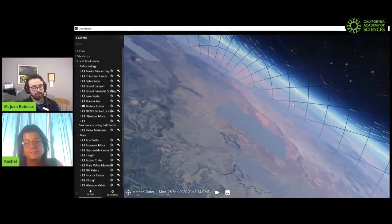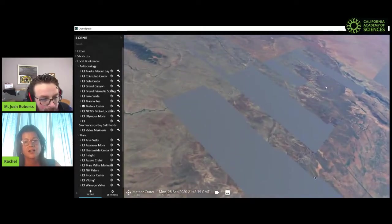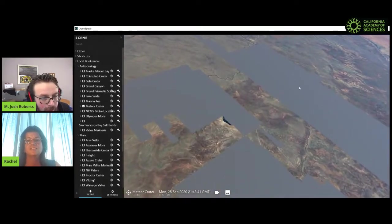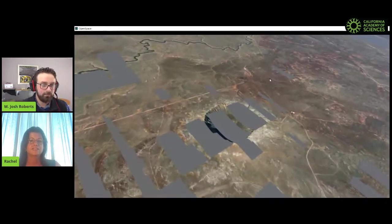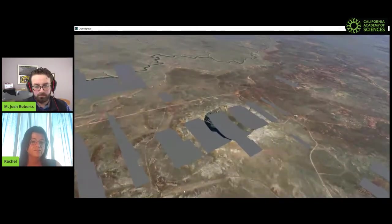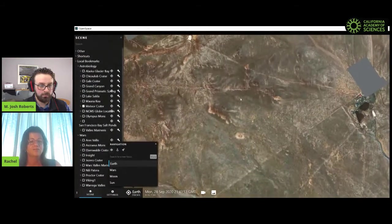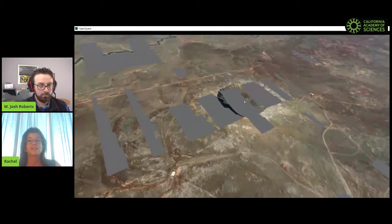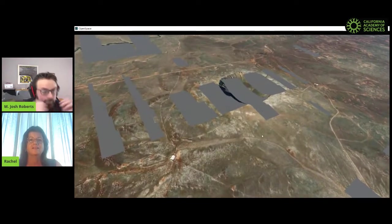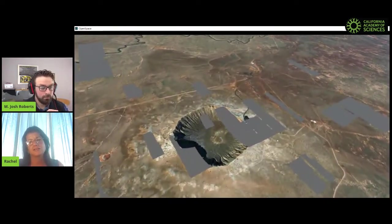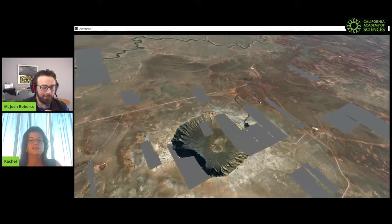Let's go back to Meteor Crater. Meteor Crater is one of my favorite spots — you can actually visit it. It's near the Grand Canyon. And the Grand Canyon is really spectacular, but in comparative planetology it's really dwarfed by the canyon on Mars. So when we think of Meteor Crater — the gray rectangles you see are just data sets coming in for Earth in OpenSpace. I left the asteroids on so you could see them.